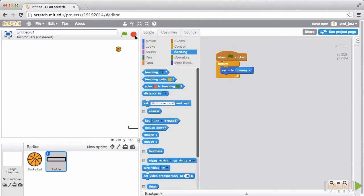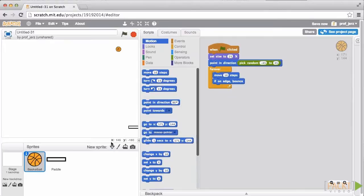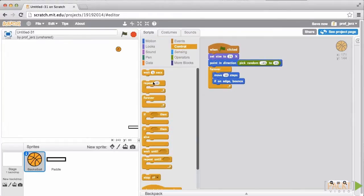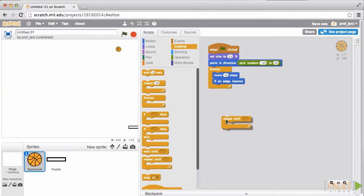Now, while you never have much control over the ball in a breakout game, we can at least let the player launch the ball when ready. We're going to add some simple code that will make the ball follow the paddle until the user presses the space bar. So we need to go to the ball, and we're going to add some code that says, from the Control tab, Repeat Until.